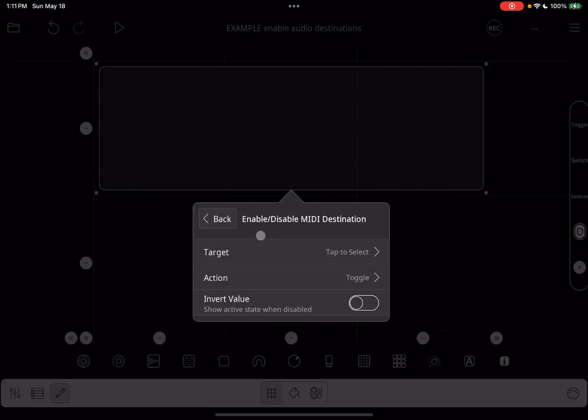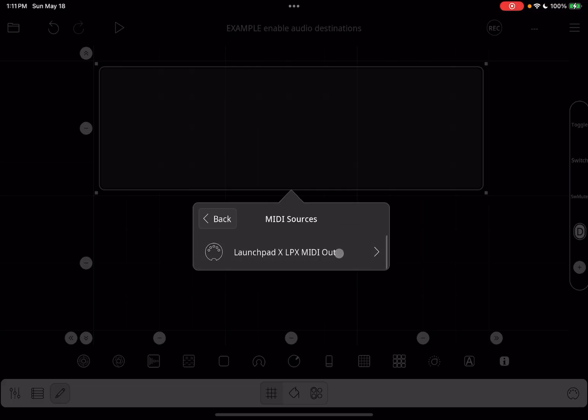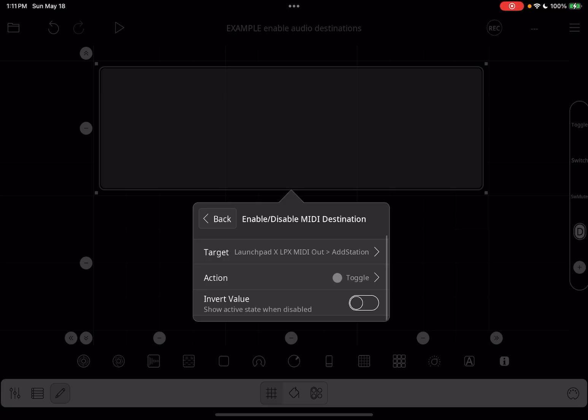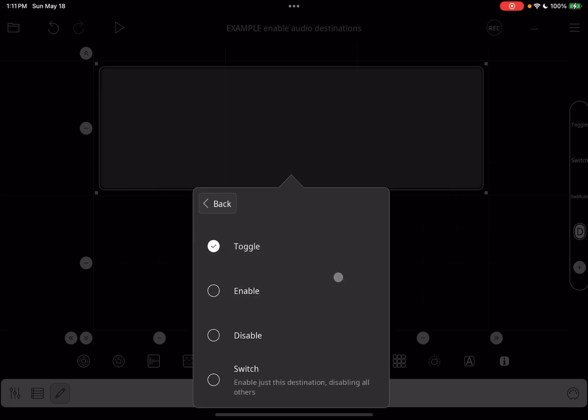When you set up the action, you choose the target destination, and then a sub-action of whether to toggle, enable, disable, or switch.